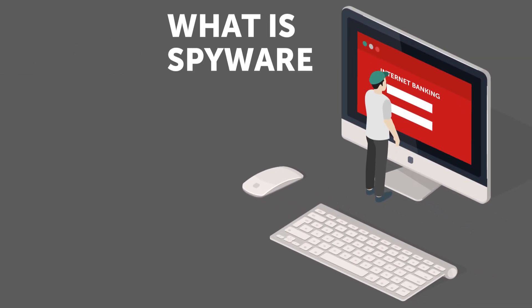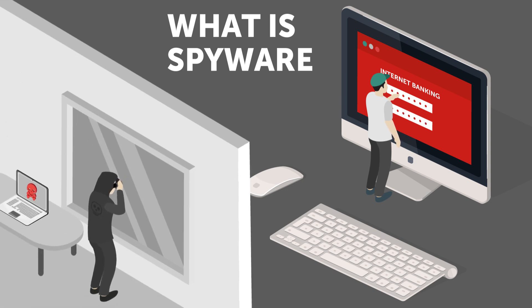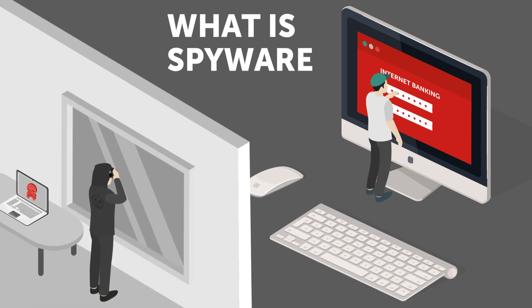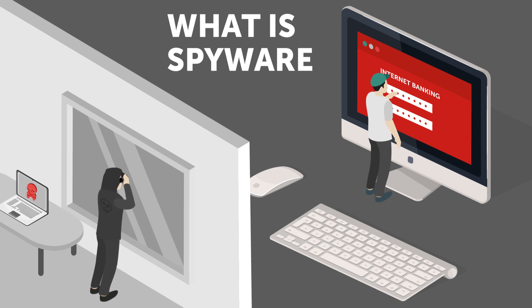Spyware is software that is designed to gather data from your device. It can communicate your personal and confidential information to a user who has malicious intent. As long as you are using a device connected to the internet, you are in danger of spyware infestation.